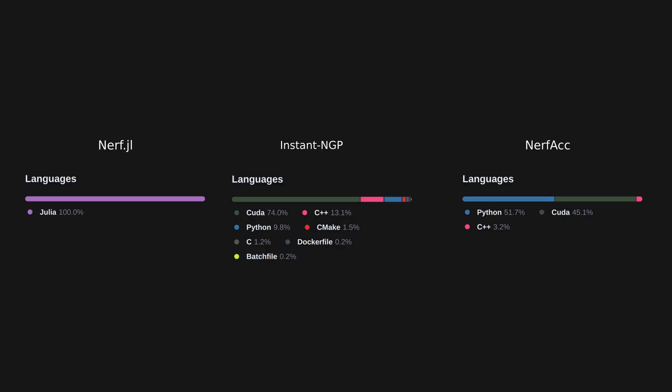While similar open source systems exist, they implement these algorithms using multiple languages which increases complexity, whereas Julia lives up to its claims solving the two-language problem, at the same time maintaining comparable performance.